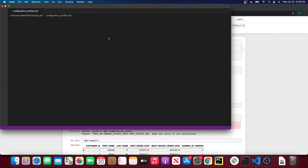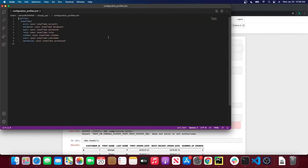And I'm going to open that here. As you can see, it's a YAML file where you have your Snowflake credentials and multiple fields that you can fill out with your Snowflake credentials. So I'm going to pause the video and fill this out and then I'll come right back.